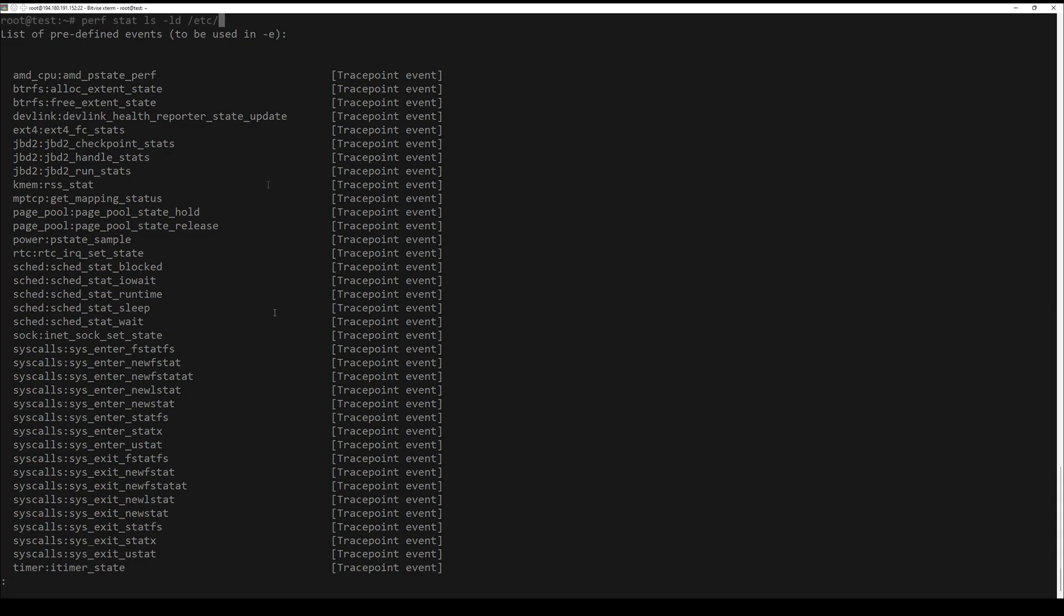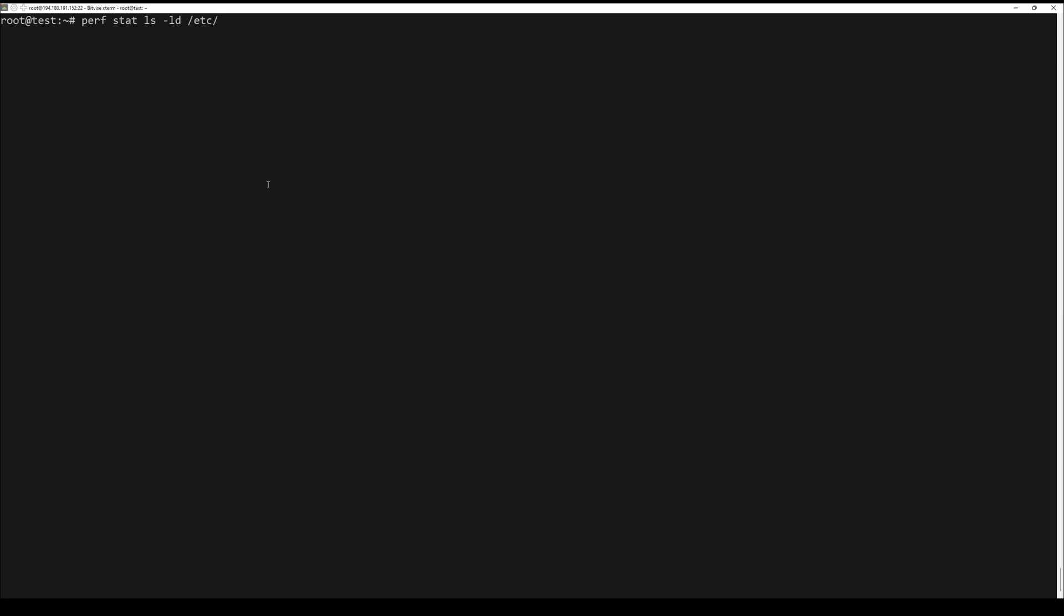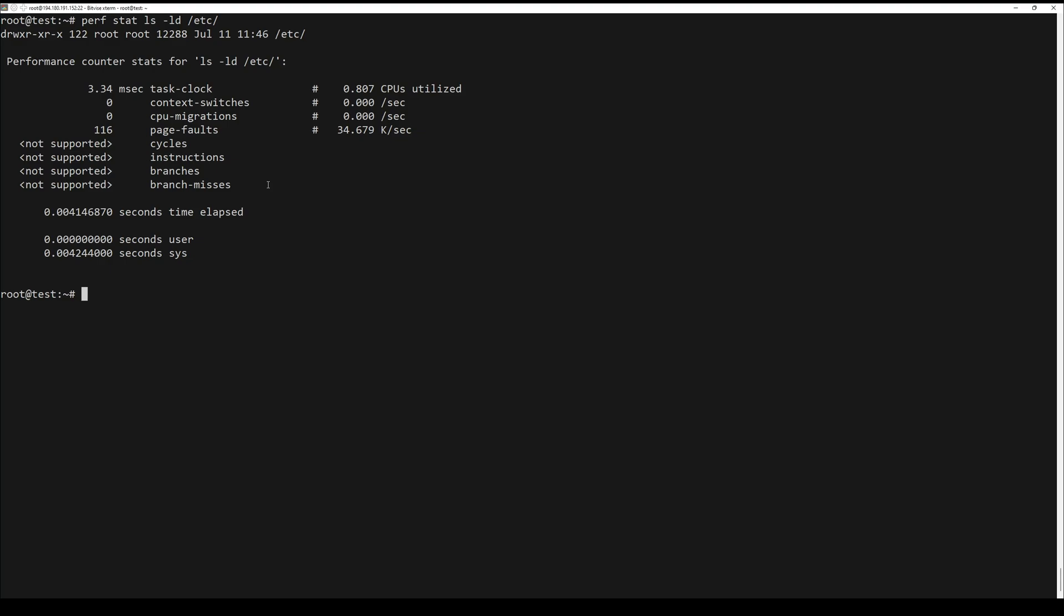To get the performance statistics of ls /etc command, run the next command.